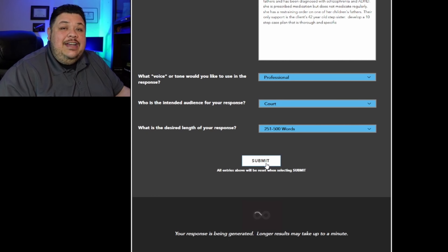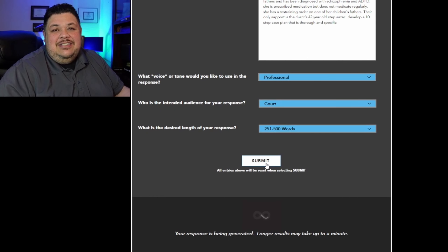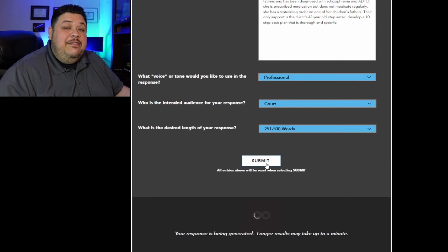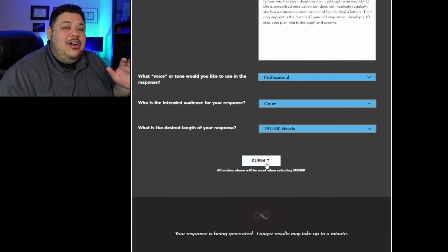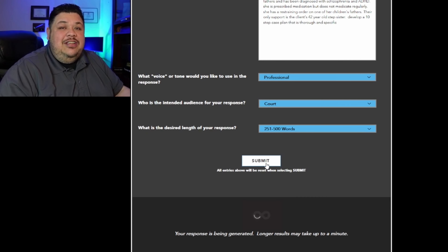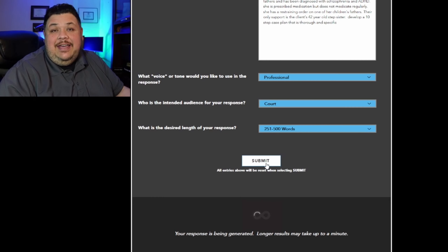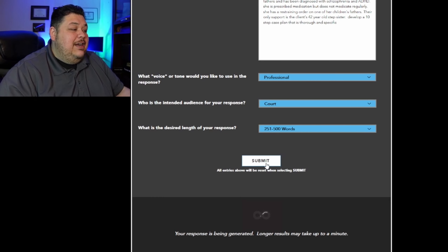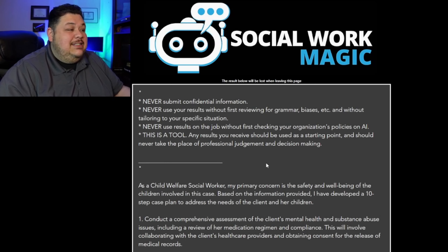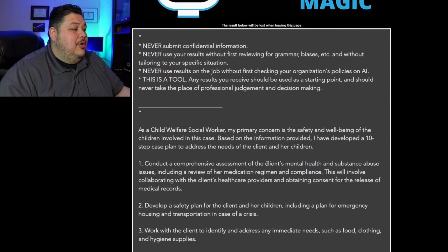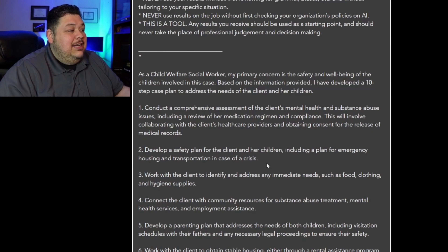Depending on a lot of different variables and factors, this will take a different amount of time each time you do it. We added a little extra line onto ours, so that could change the time it takes for the result. But I've found it's usually between 10 and 60 seconds — and here we go.